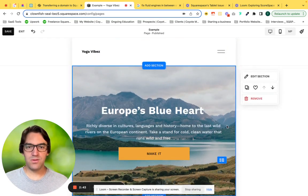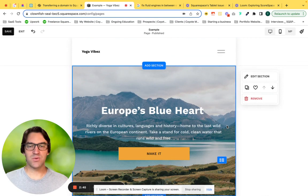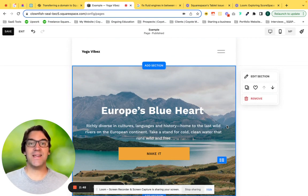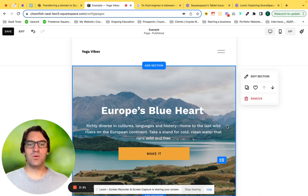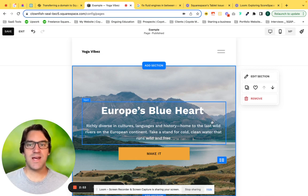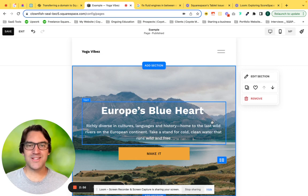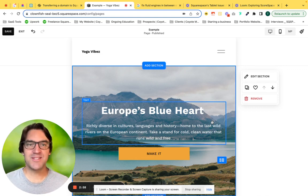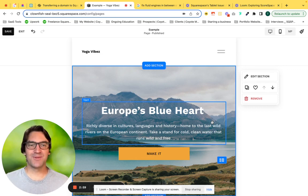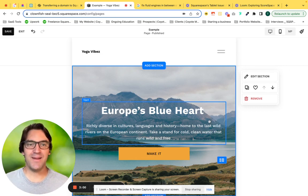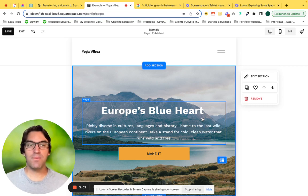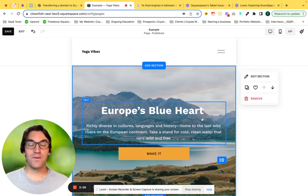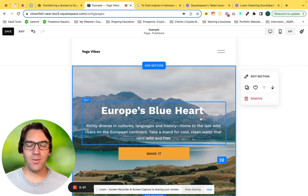Now you have the ability as a Squarespace designer, as a business owner, as a do-it-yourself Squarespace user to adjust these settings on tablet. Thank you, Chris Schwartz Edmiston. This has been a really powerful and useful tool for me as I'm building out my client websites.